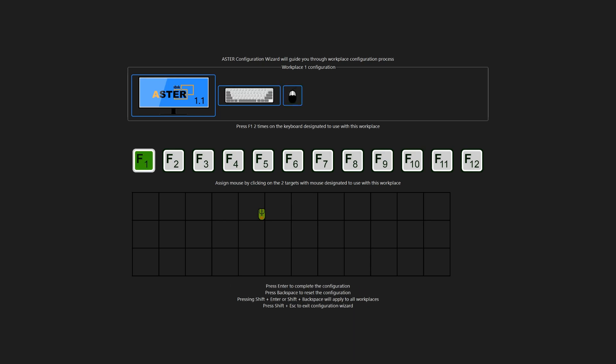Now once you are done with all of the workplaces it will automatically close and save. And for example, if you don't want to assign keyboard and mouse to other workplaces, just want to test the workplaces starting, then just press Shift and Enter which will apply all of the configuration as in monitor assignment to the workplaces.